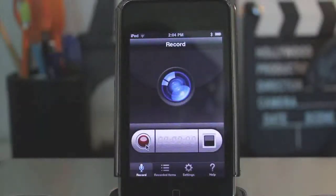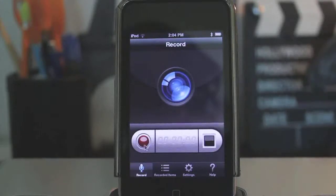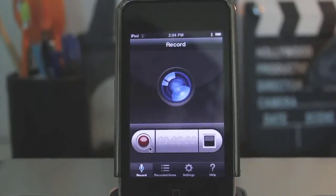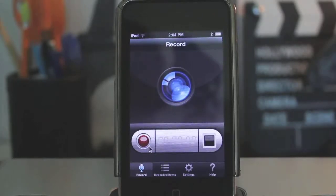Hello everyone, welcome to this video. Today I'm going to be reviewing Display Recorder. Now this is not the Display Recorder that you can get with Insidia, but this is a new Display Recorder that you can purchase without being jailbroken. So you can purchase this within the App Store right now for your iOS devices, which is really awesome. I've been waiting a long time for something like this to come out and it has finally come out.